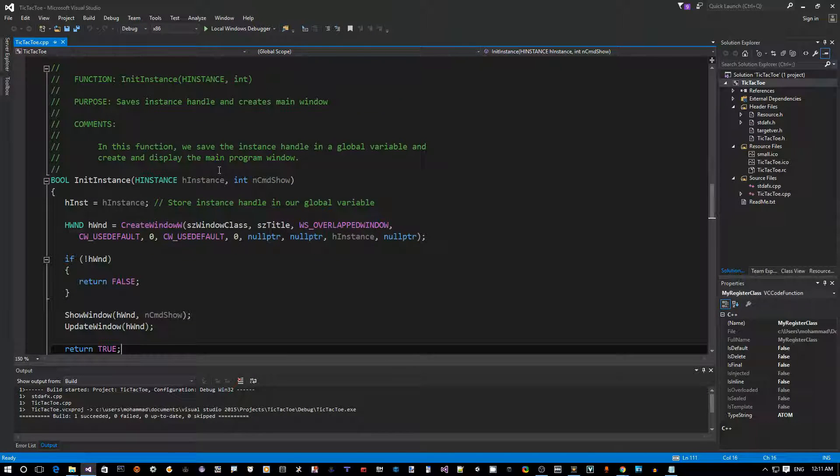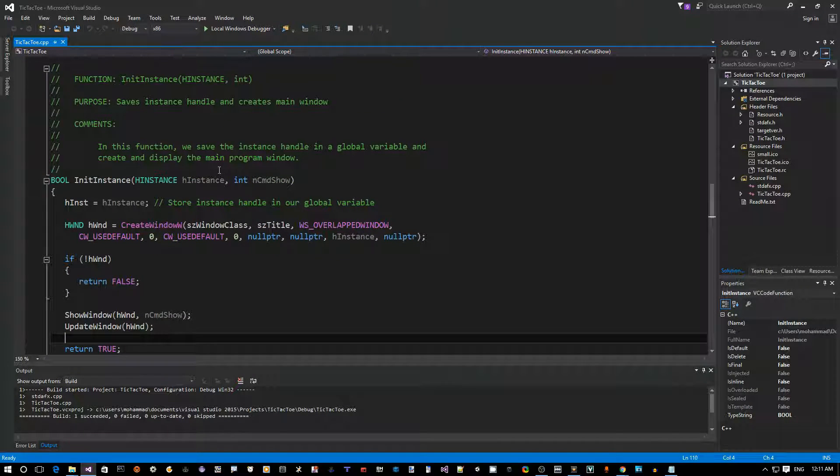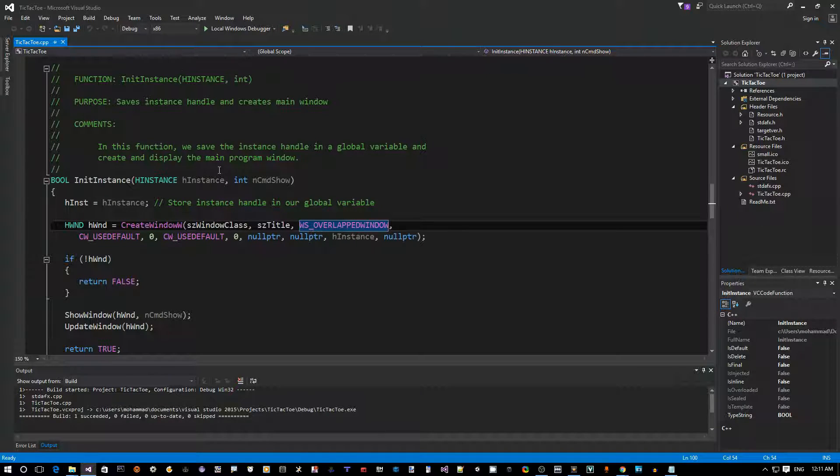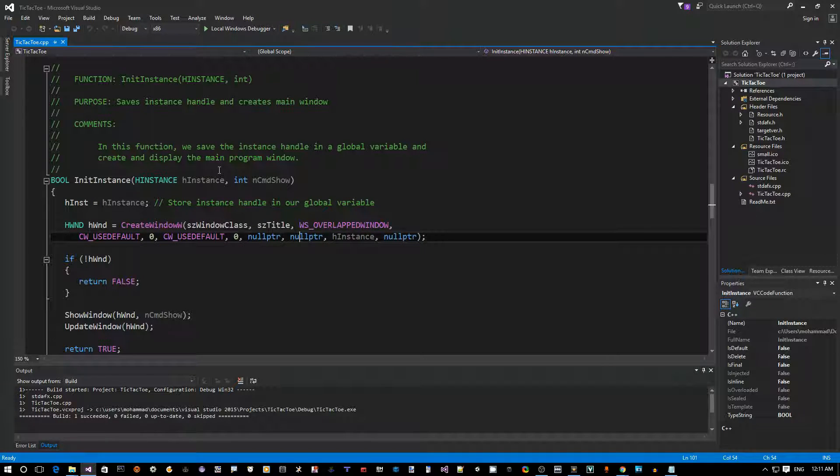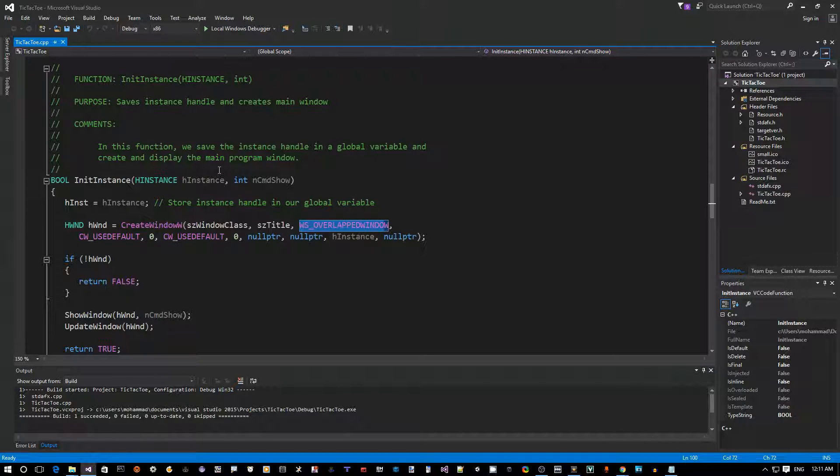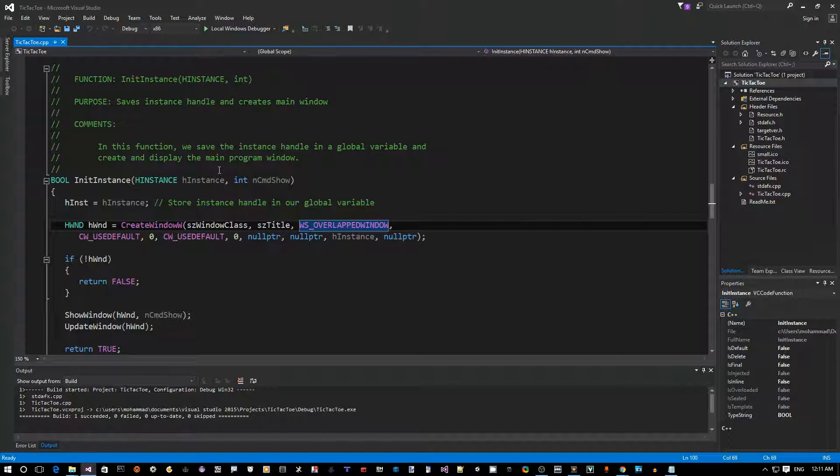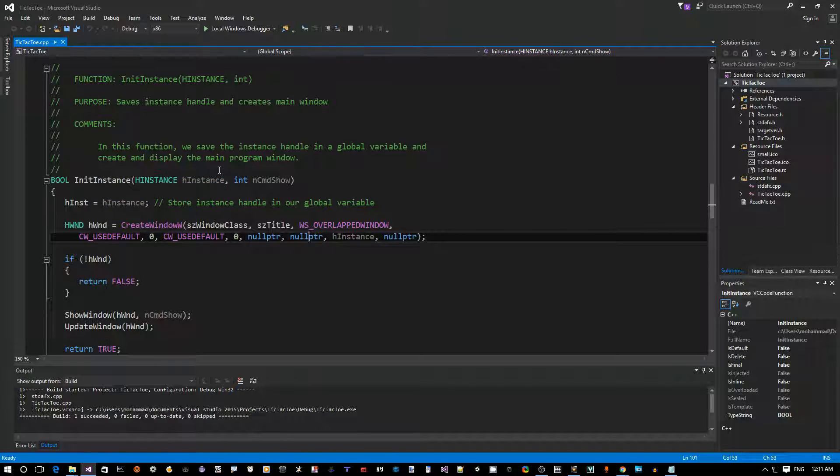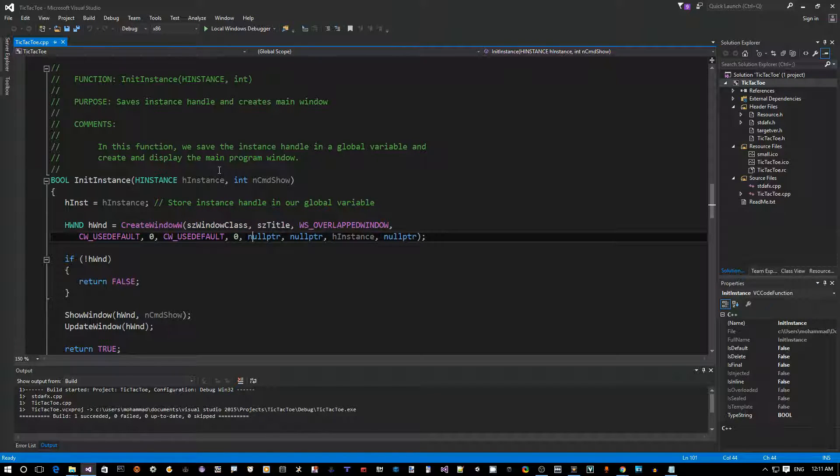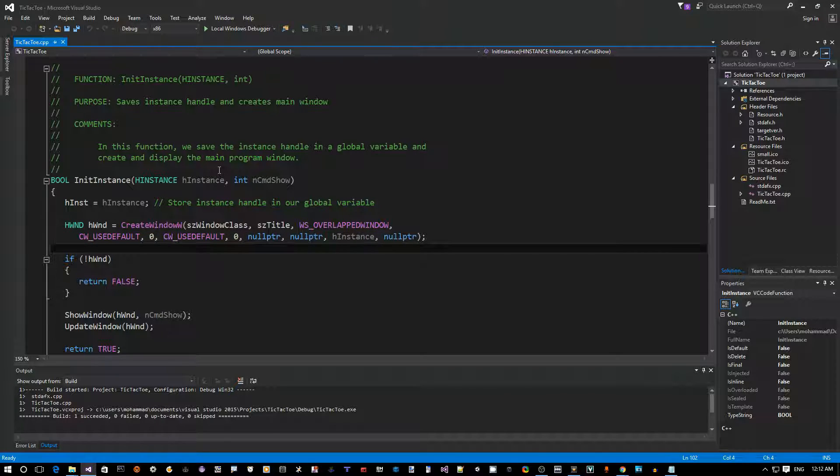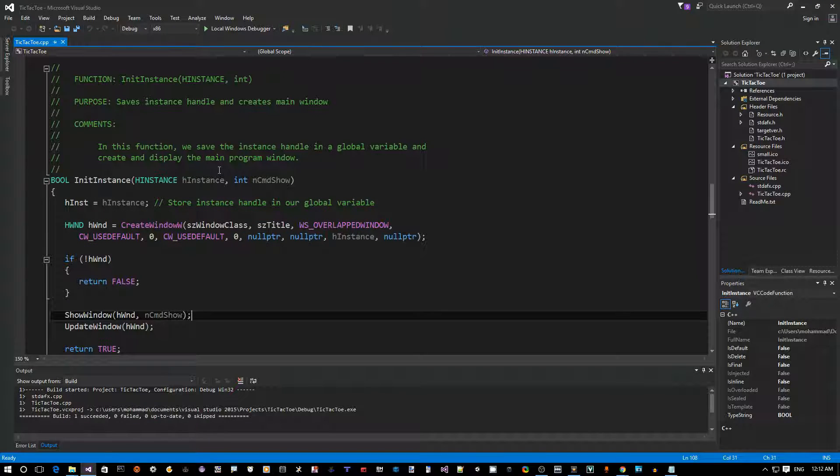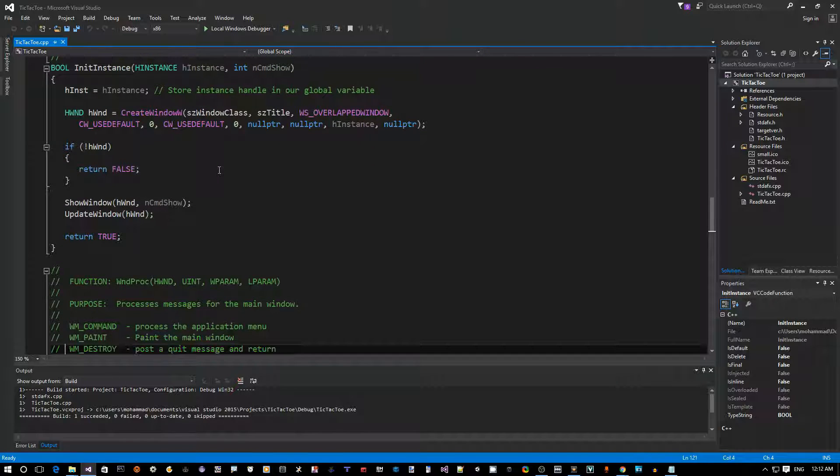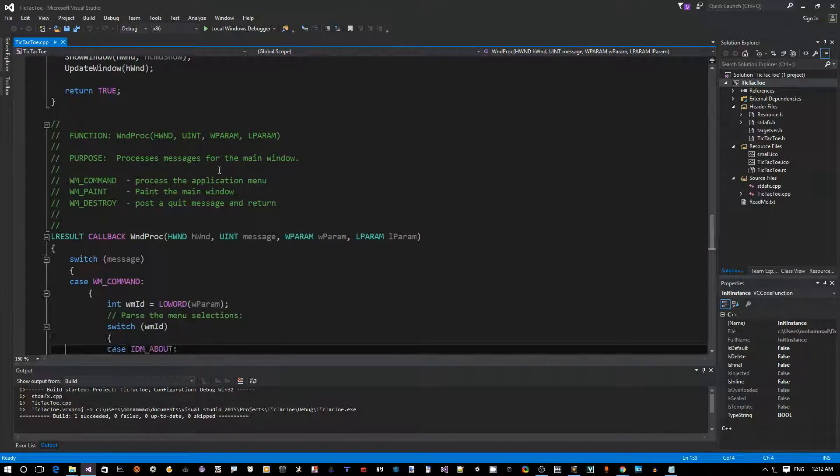So this is the first function. The second function is the Initialize Instance. This actually gets called after we register the window class. If that succeeds, the next thing we want to do is create a window. And since this is the main application window, it's called an overlapped window, so this has the Maximize, Minimize button, and it has the system menu, and it has the title bar, and it's resizable. That's all embedded into this constant which is defined in some Windows header file, and some additional other parameters like, in addition to which class, what's the title of the window, what's its width and height, location, etc. So after you create a window and you successfully create one, then the next thing is to show the window and update the window to refresh and send it a WM_PAINT message.